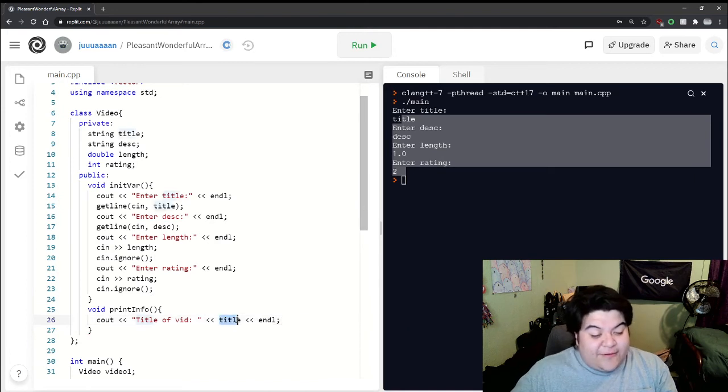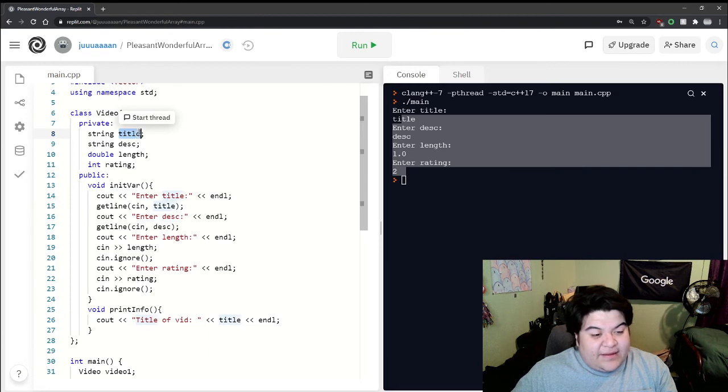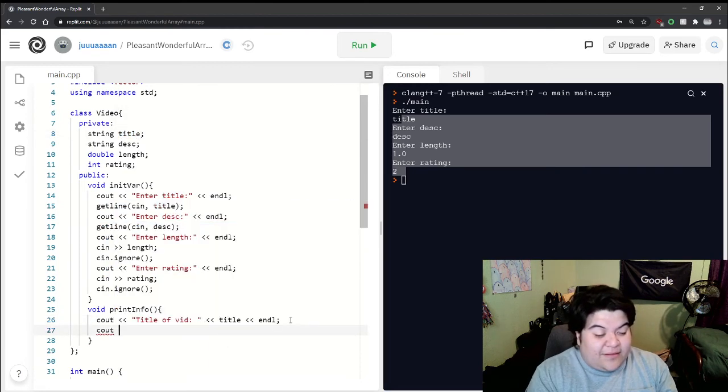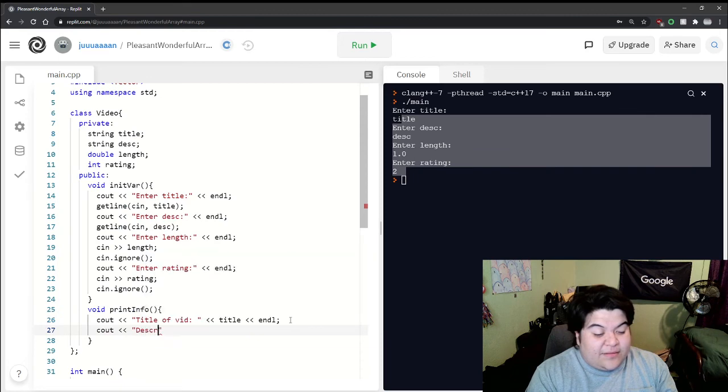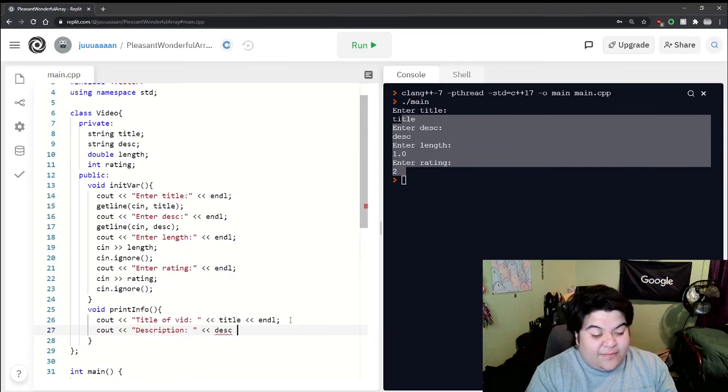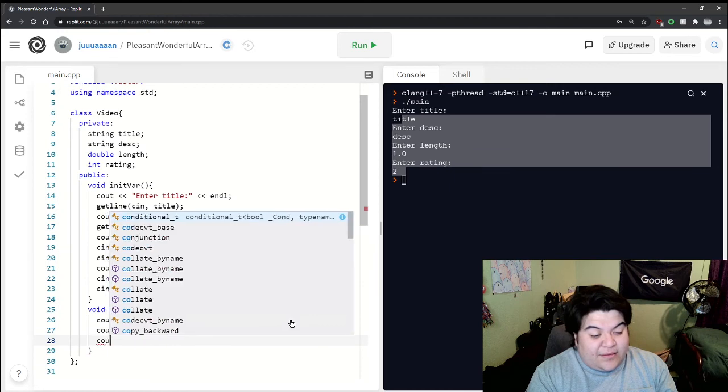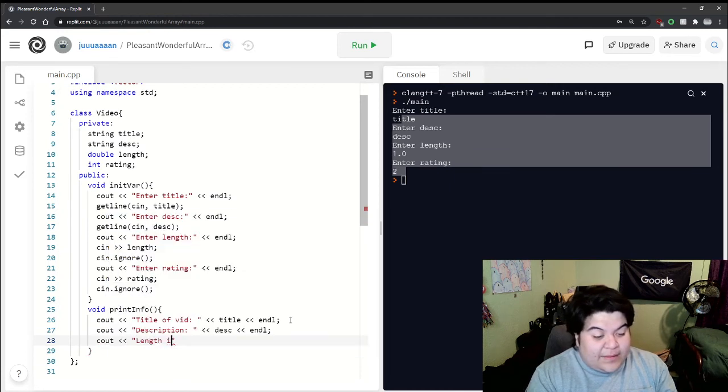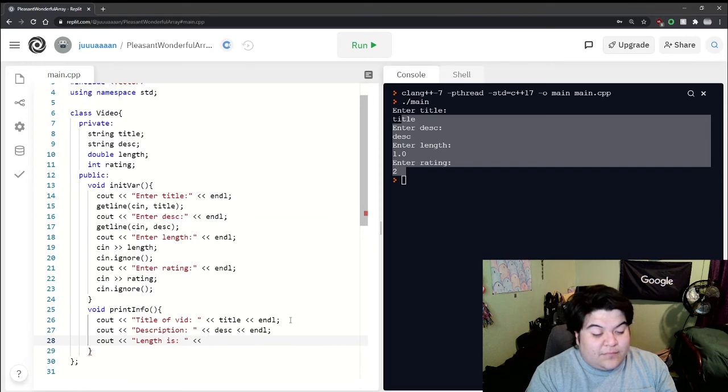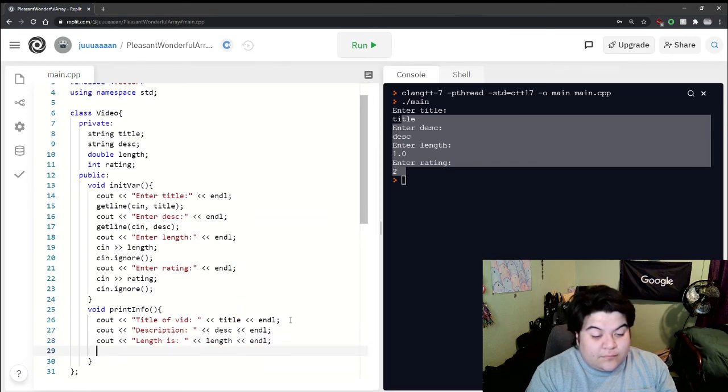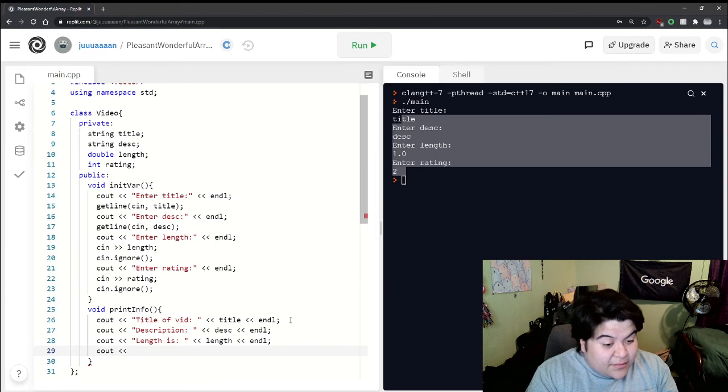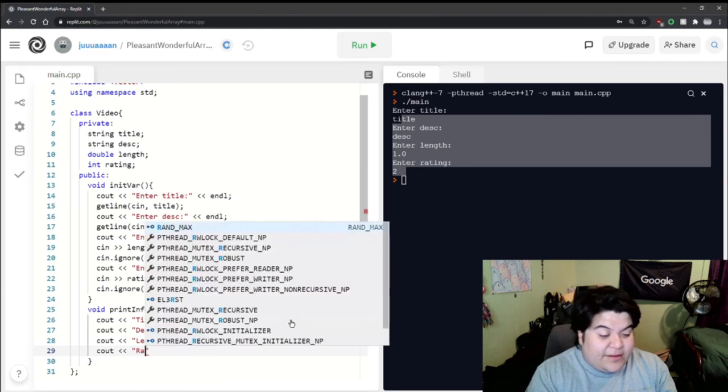this out of scope because it's referencing the title from the private. Same thing - cout description, and then cout length is, and then cout rating.